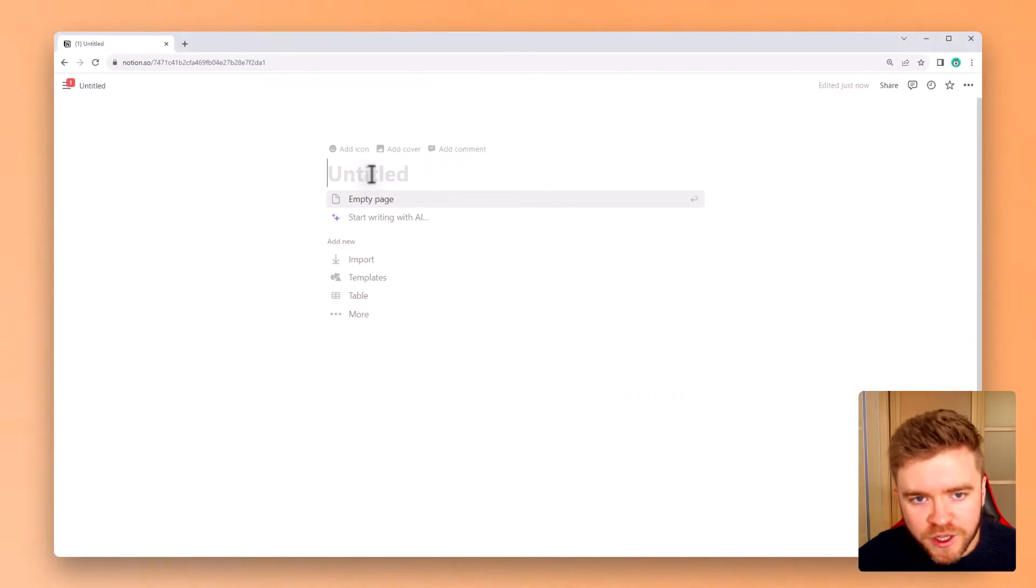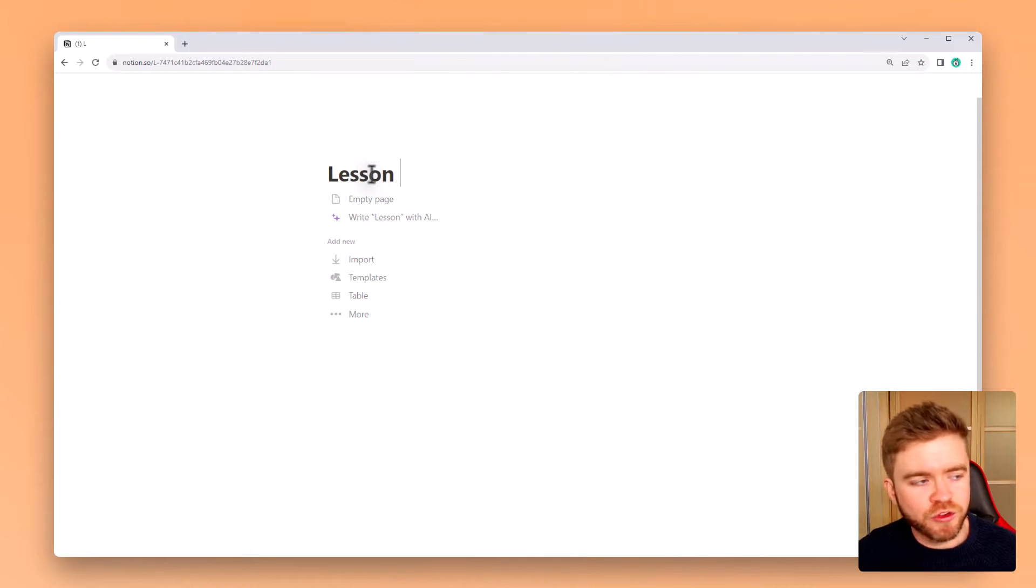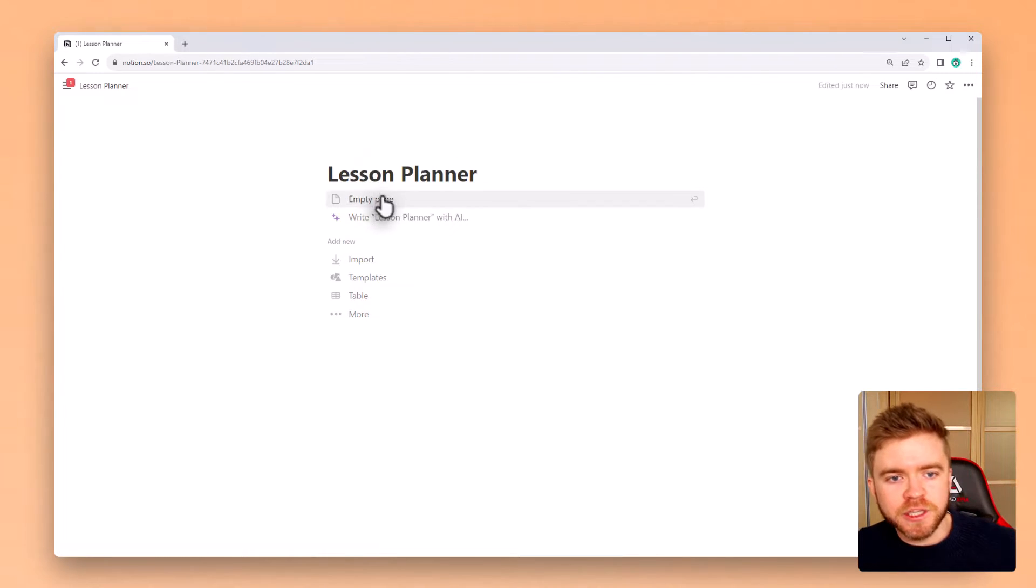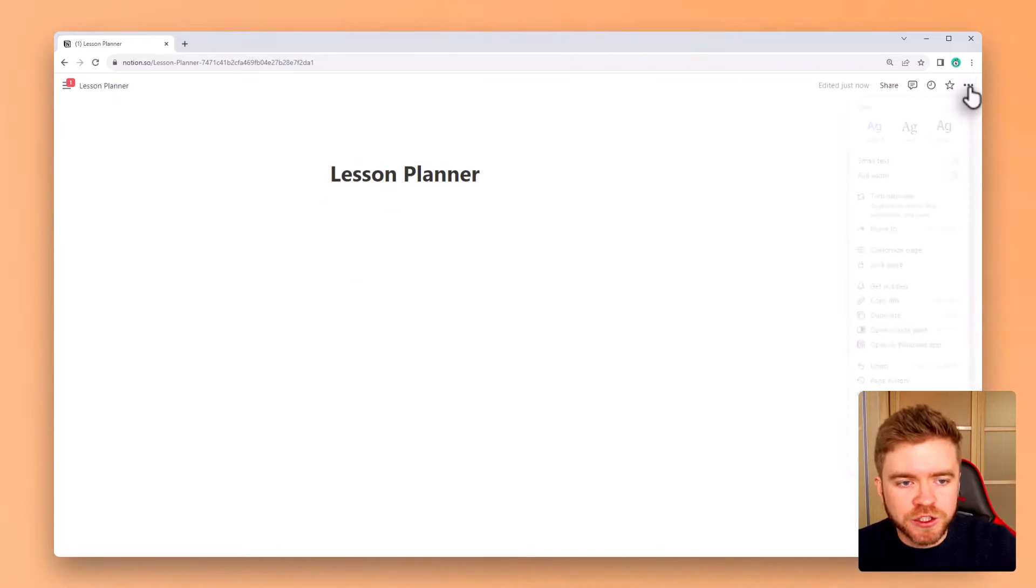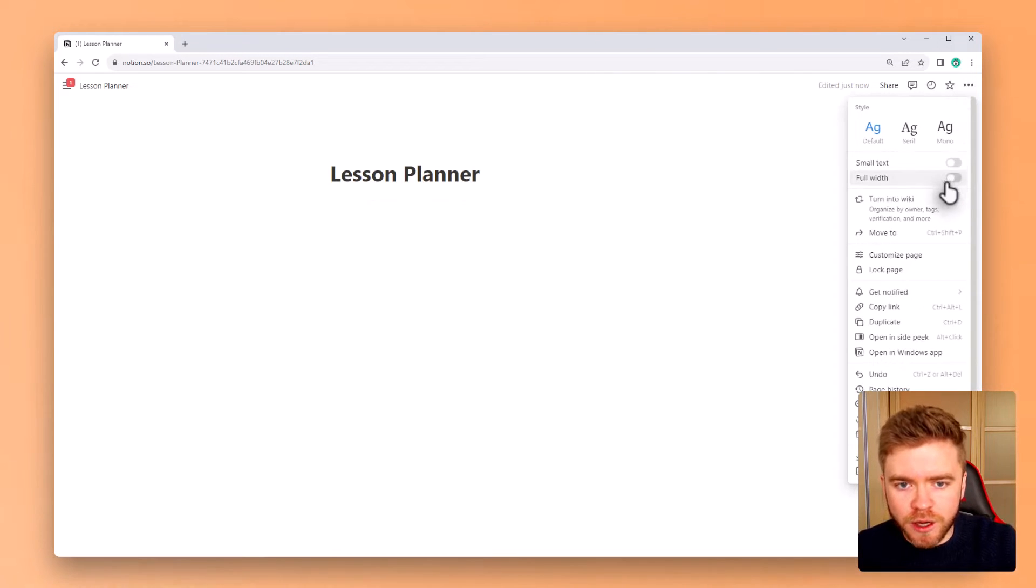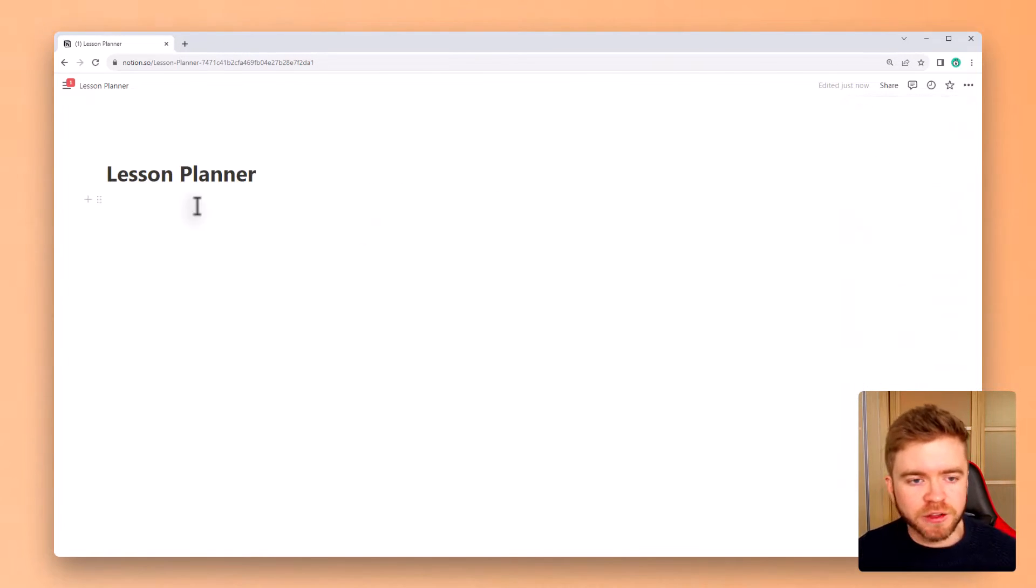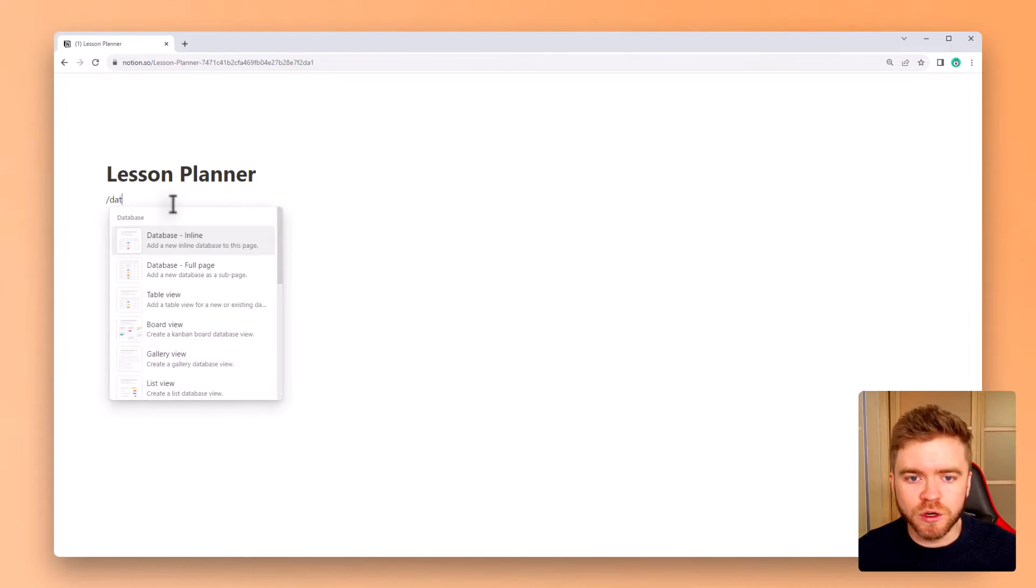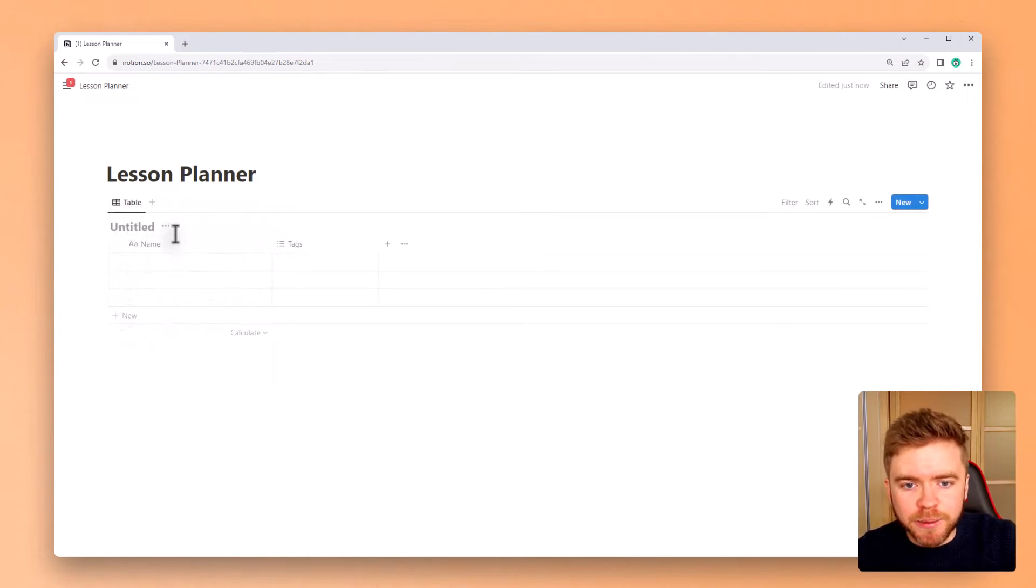Okay, the first thing we'll do is to create a new page and we'll title it Lesson Planner. To make everything a little easier to work with, we'll change the page to full screen as well. We're going to create our first database by using the slash command and typing in the word data, and then just selecting inline database.